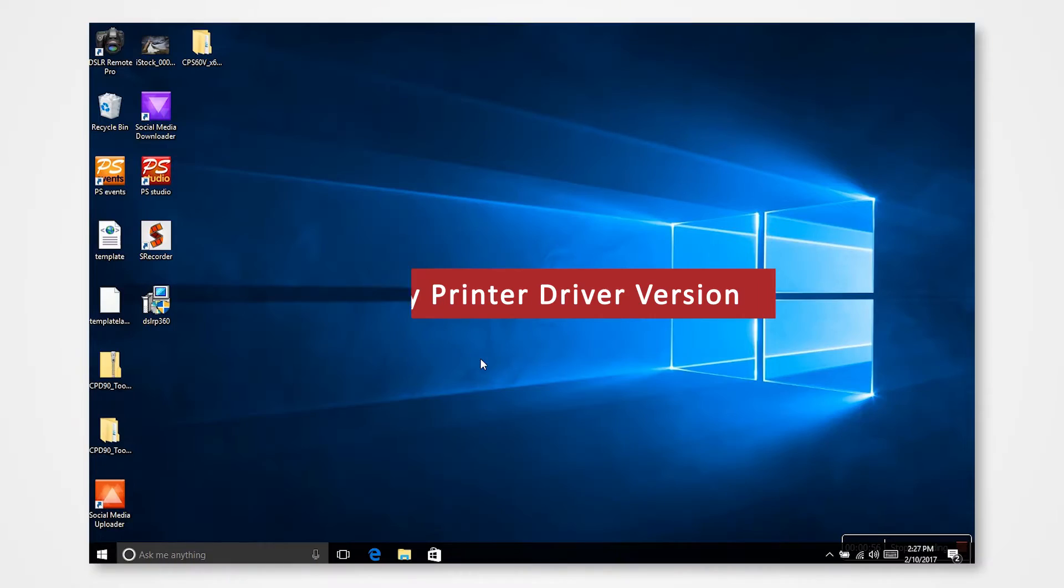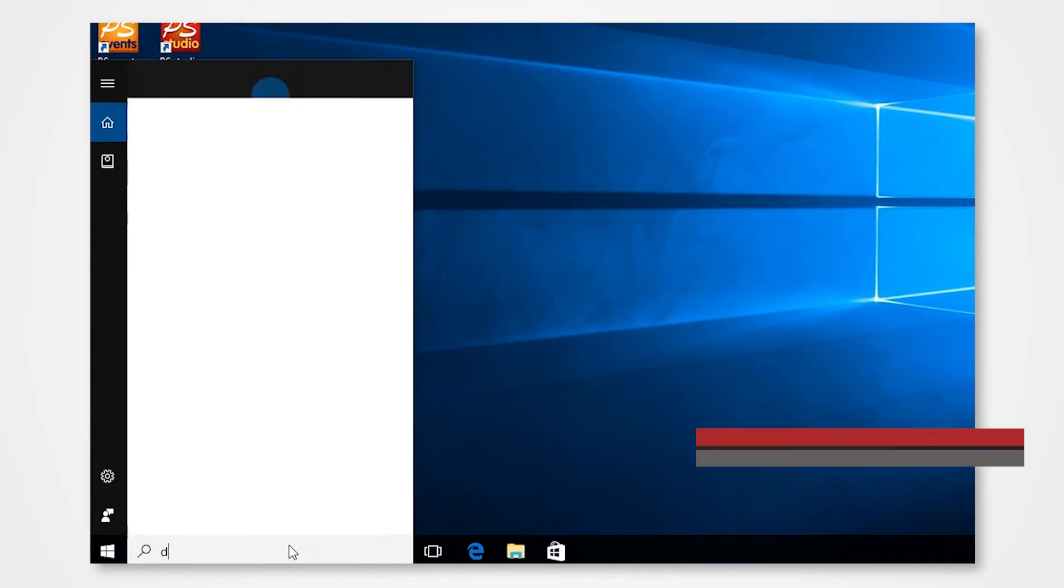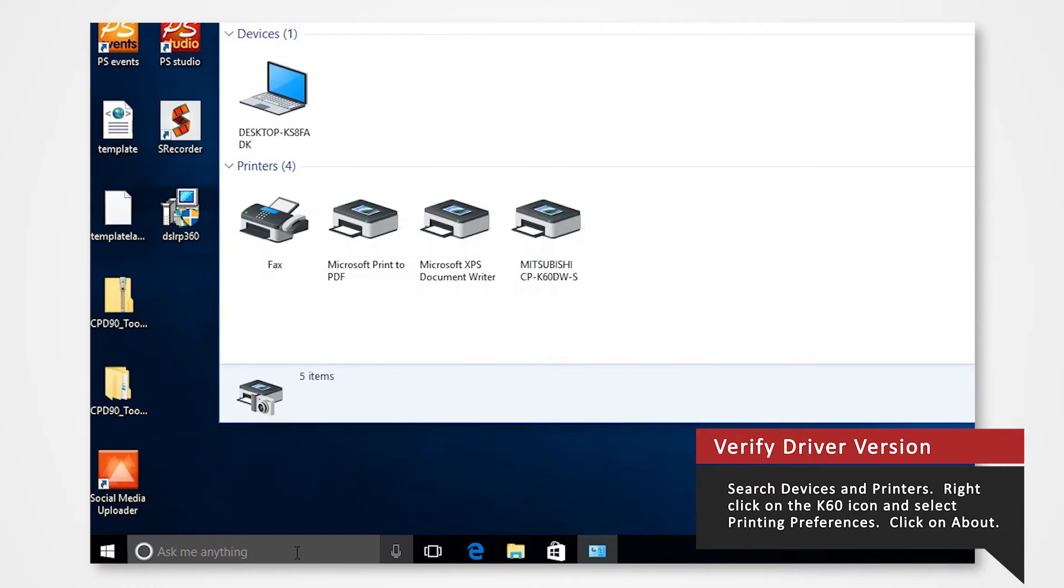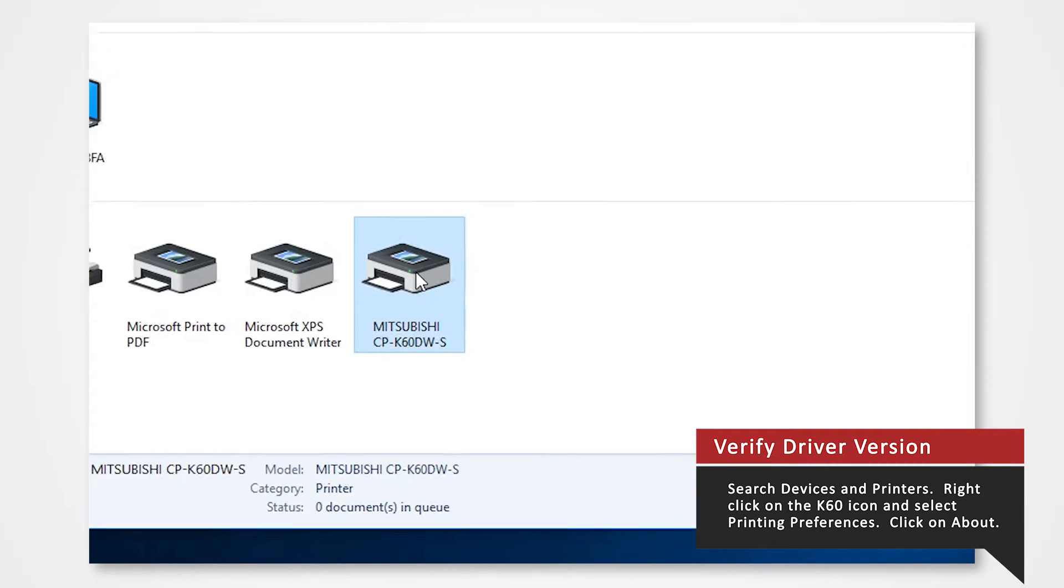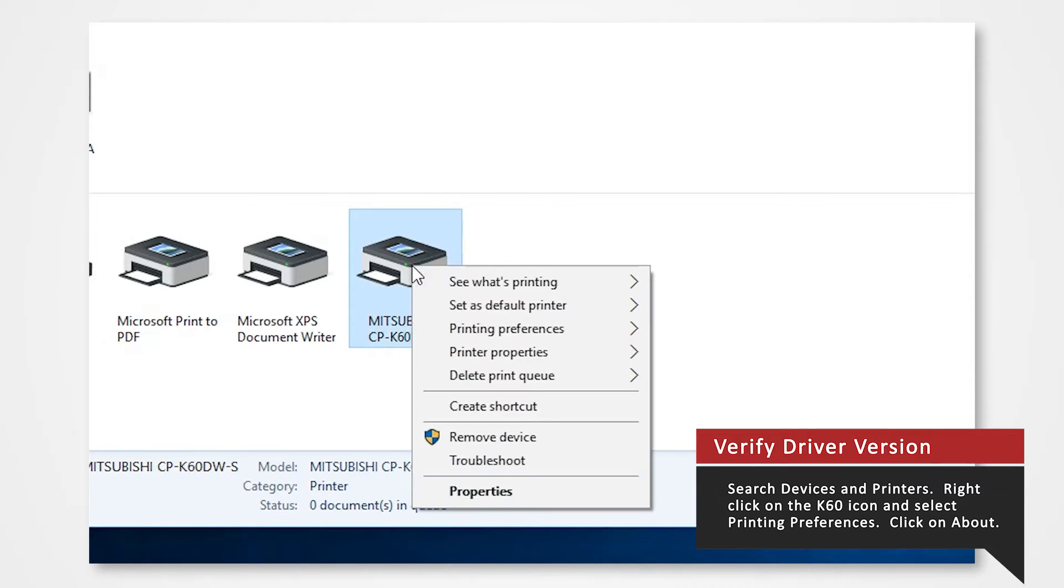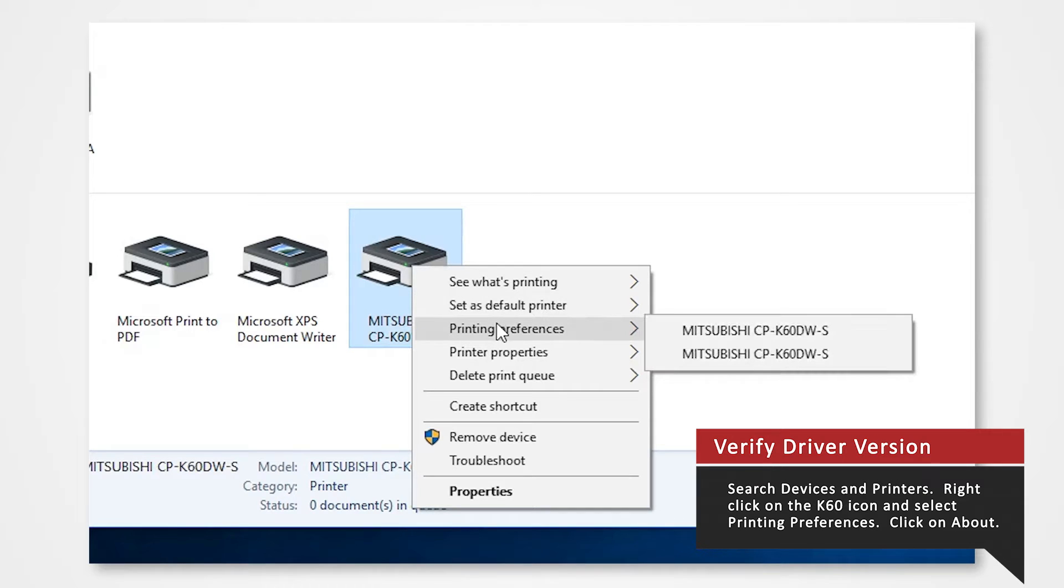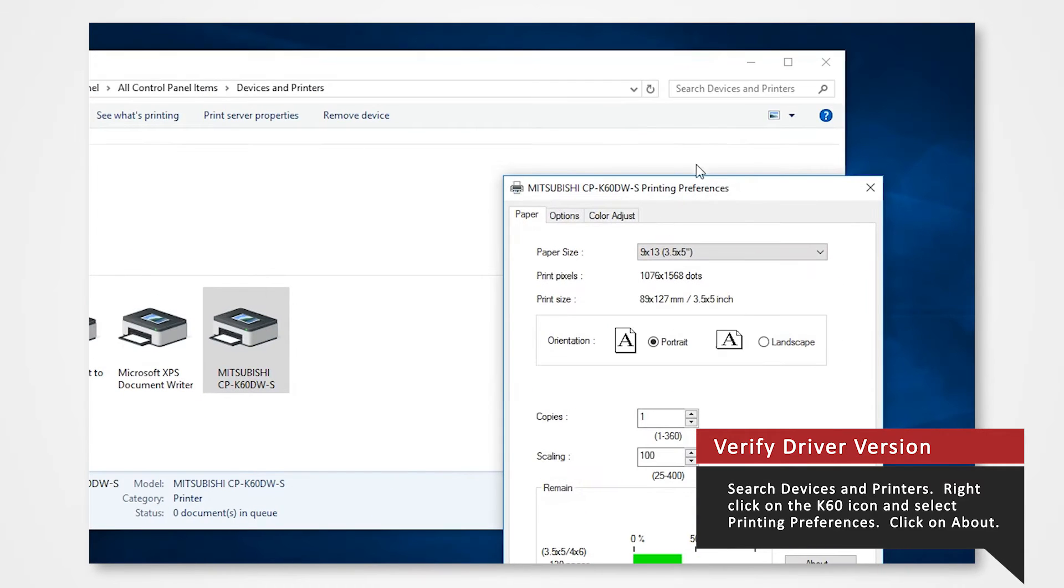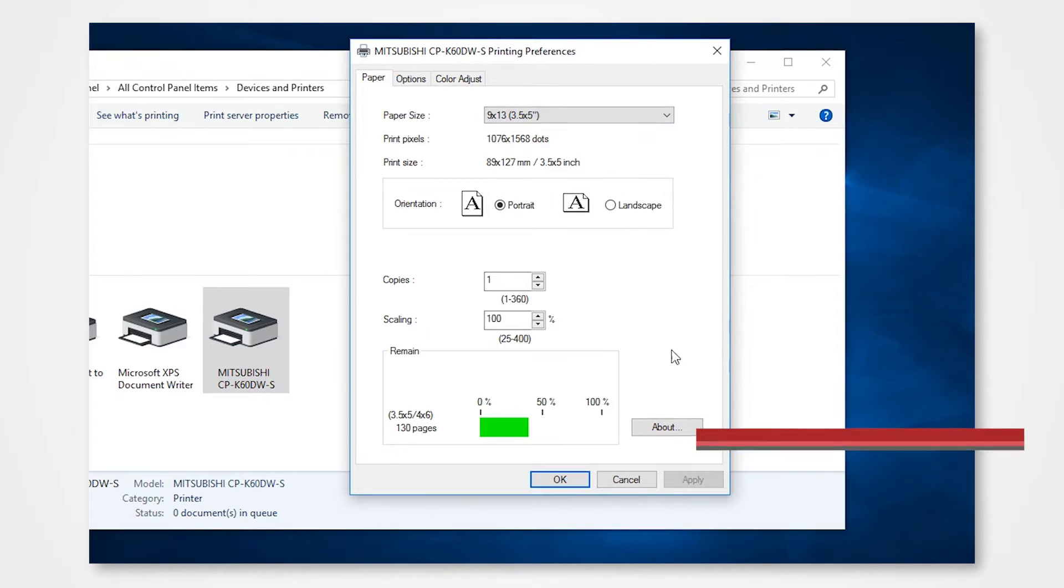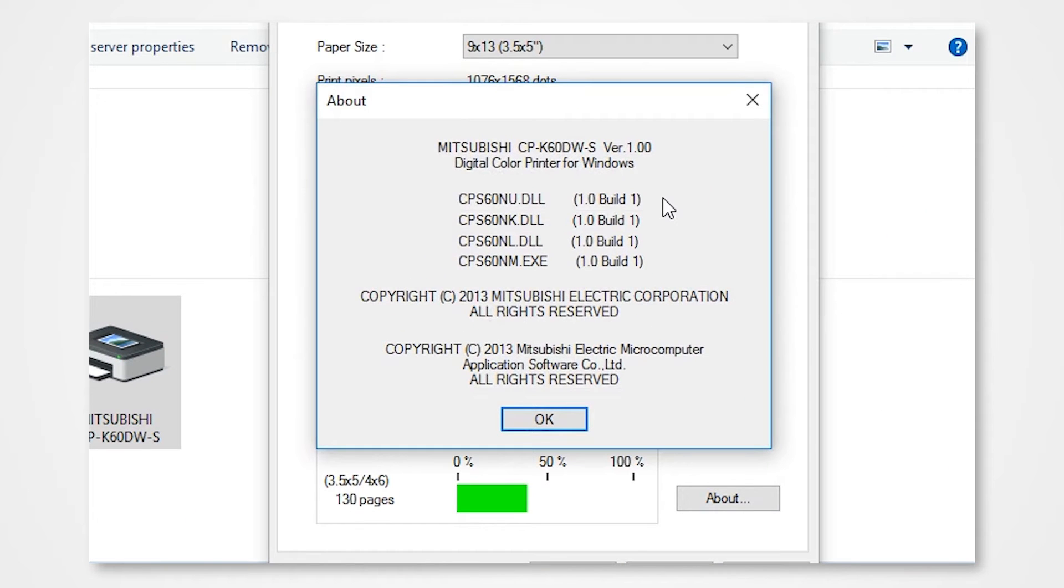Before we begin let's verify the driver version in your computer. Search for devices and printers in the search bar below. Right-click on the K60 icon and select printer preferences. Click on about. You should be able to see the version number. If you have any version below 3.0 let's proceed with the tutorial.